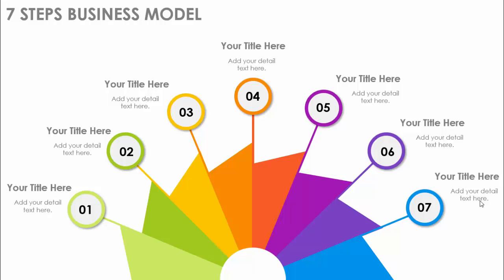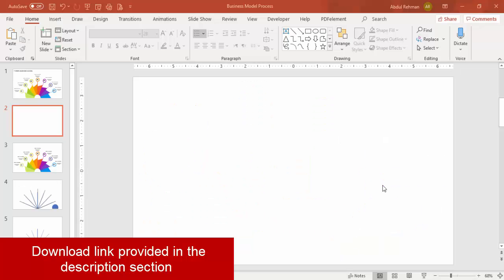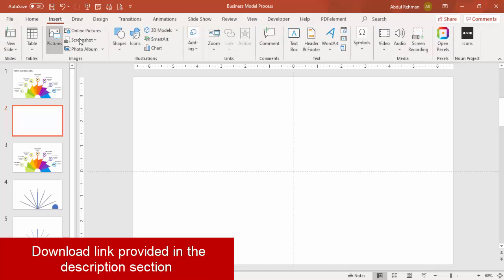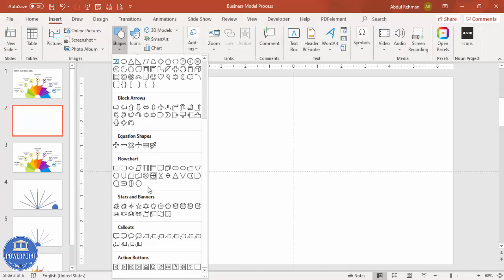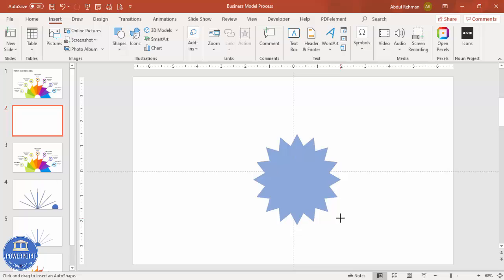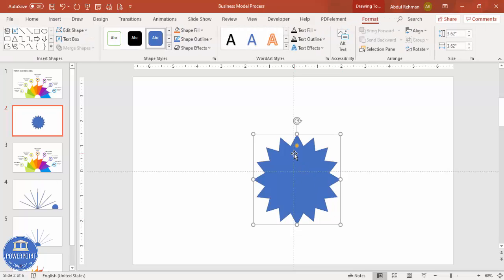Let's see how to do this in PowerPoint. Add a new slide, go to View, enable the guides, go to Insert Shapes, scroll down and from the Stars and Banners section, select the 16-point star. Draw the star by holding the Shift key, and you can see a small orange point — just drag it inside so it looks something like thin lines.